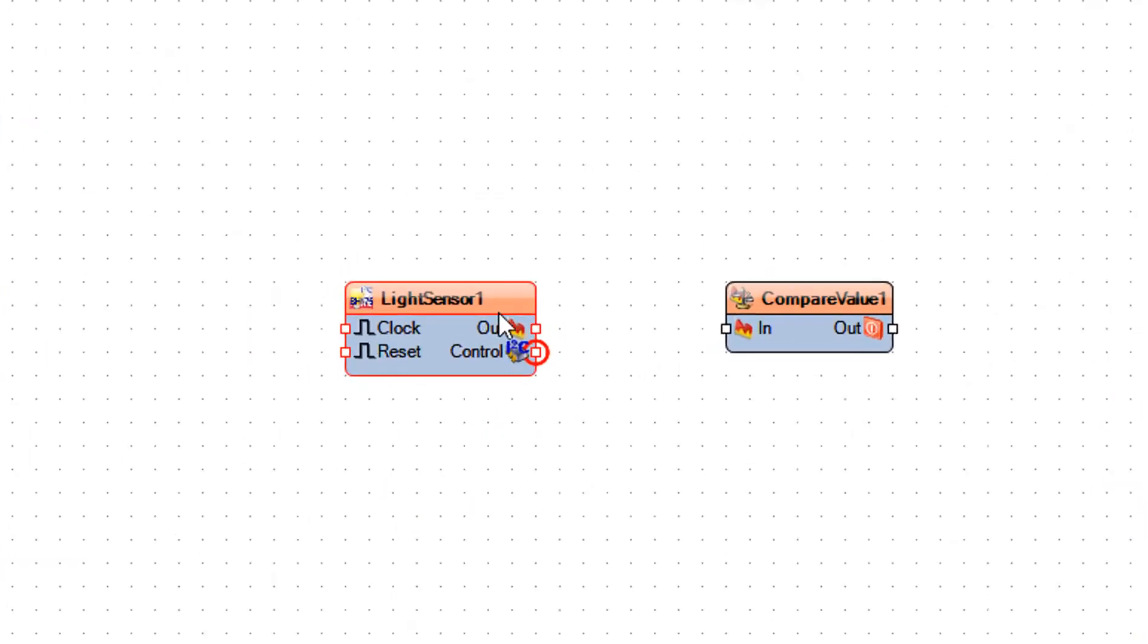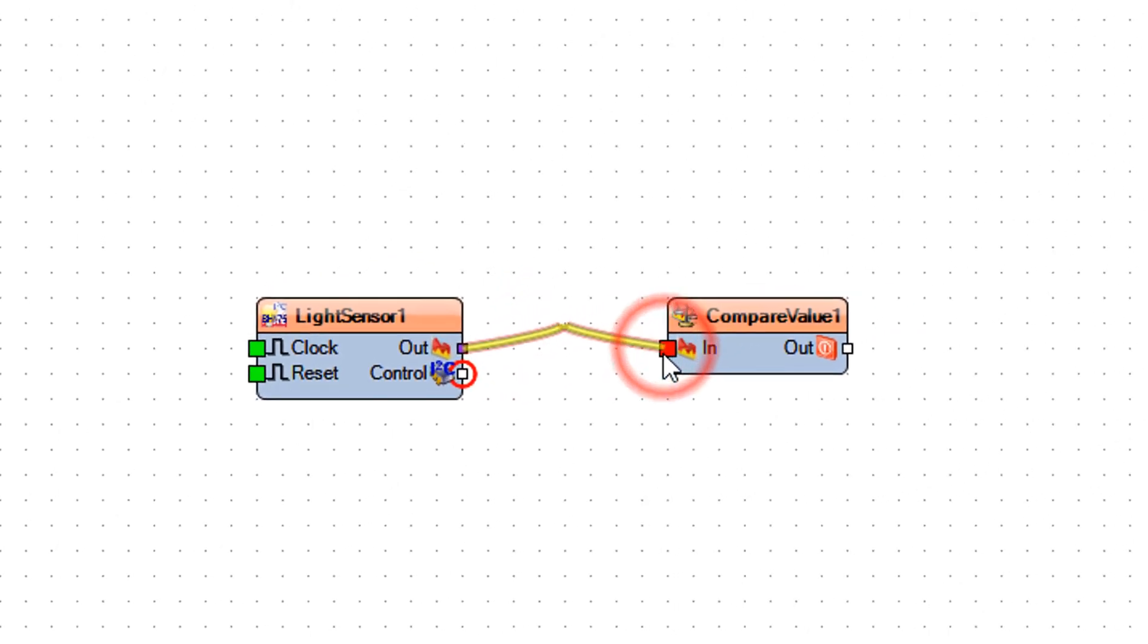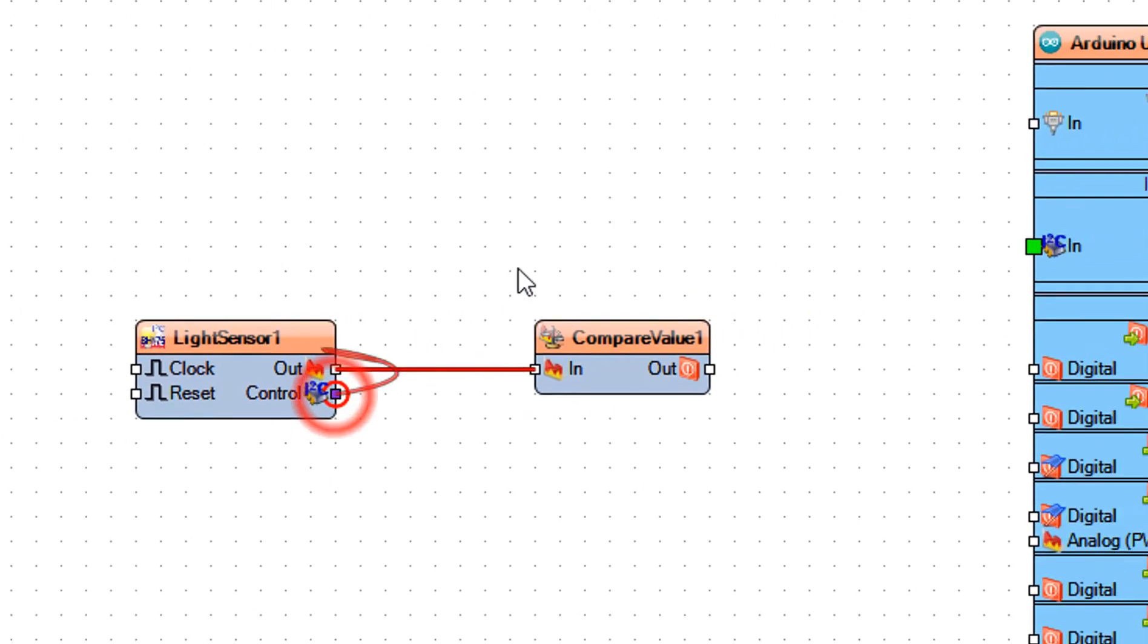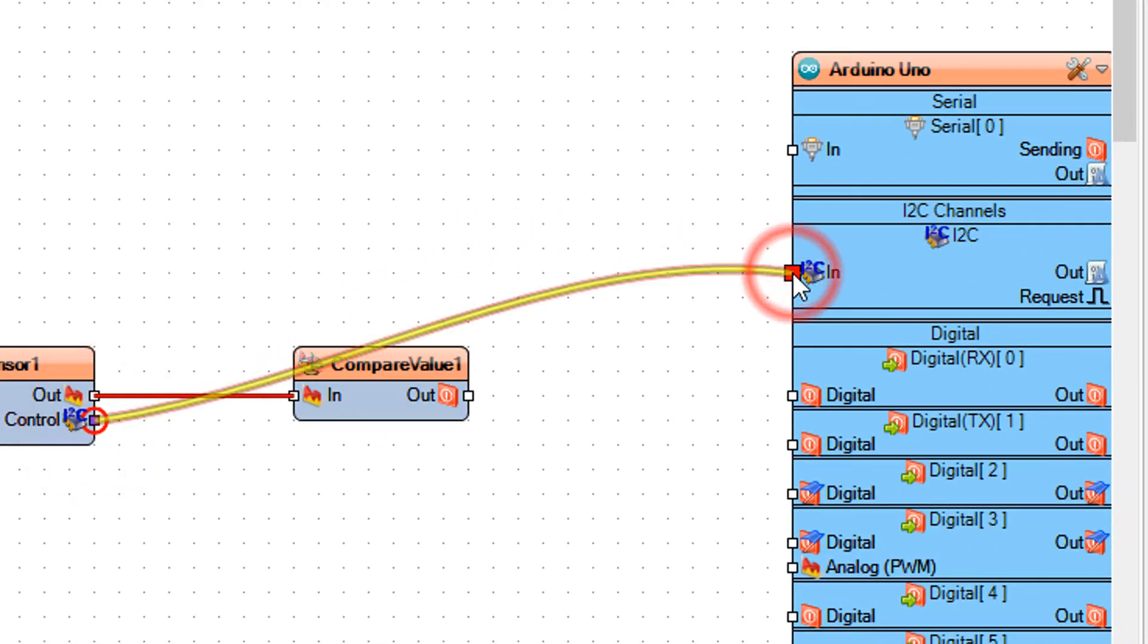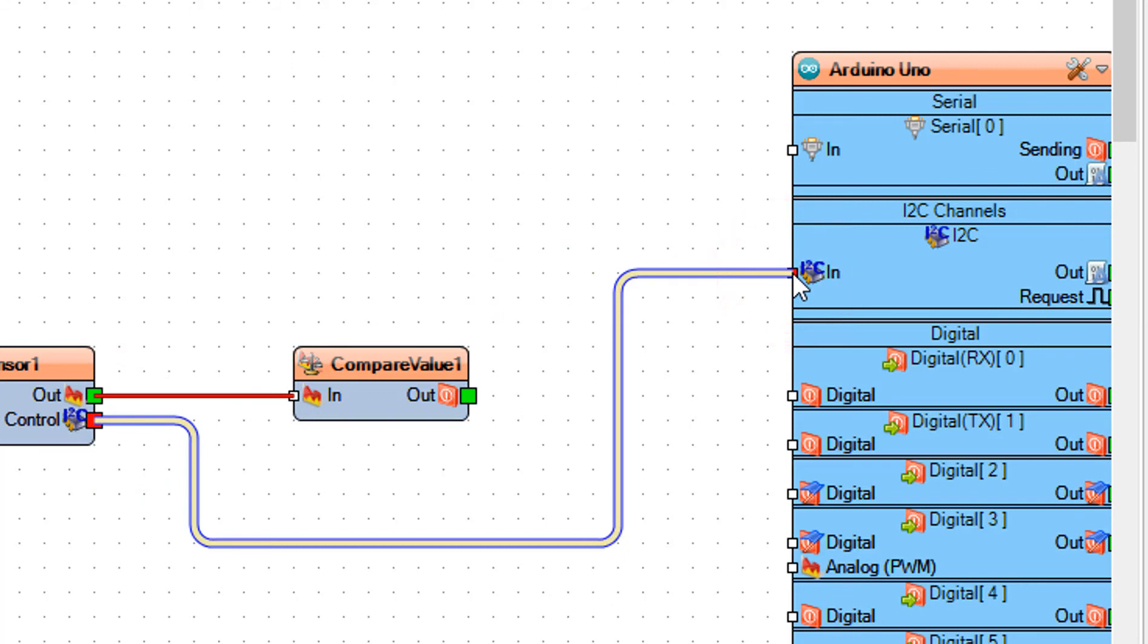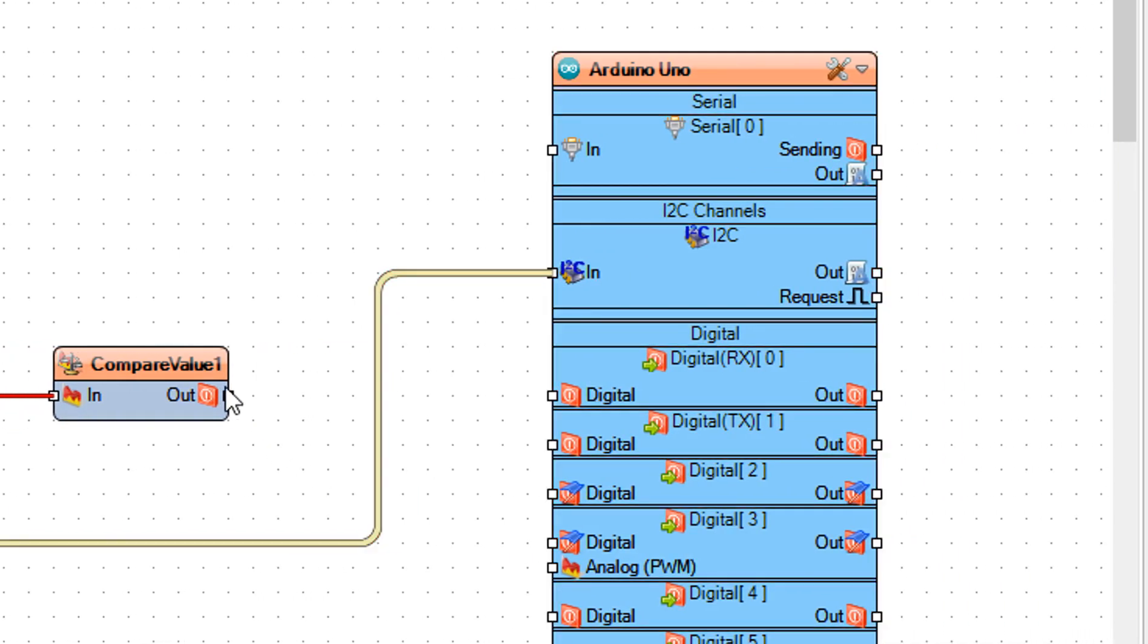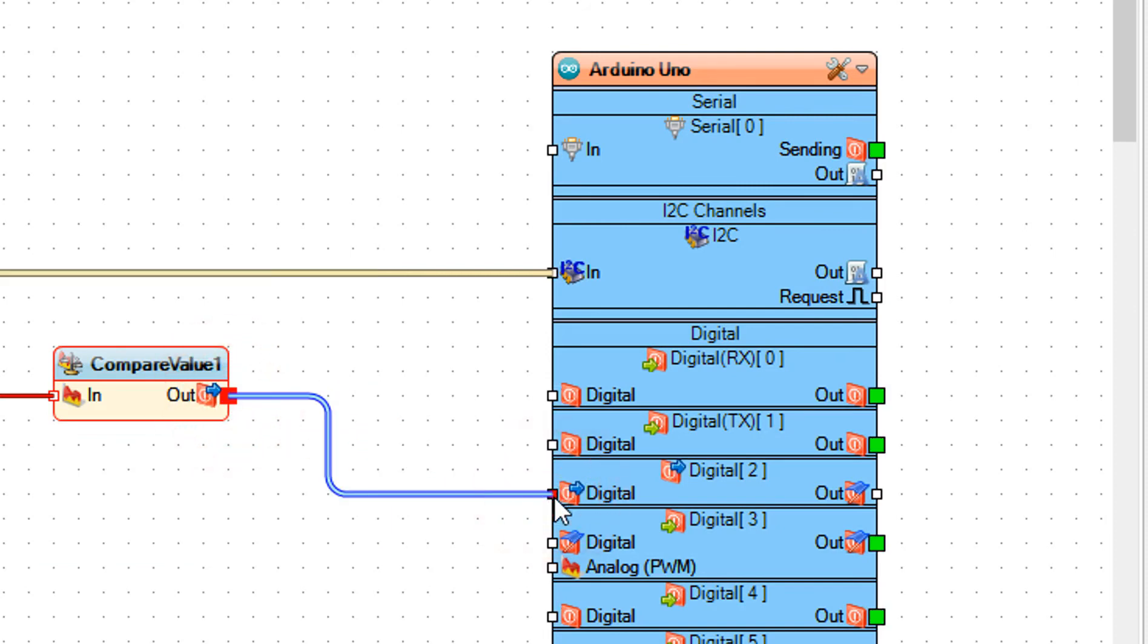Connect light sensor 1 pin out to compare value 1 pin in. Connect light sensor 1 pin control I2C to Arduino board pin I2C in. Connect compare value 1 pin out to Arduino board digital pin 2.